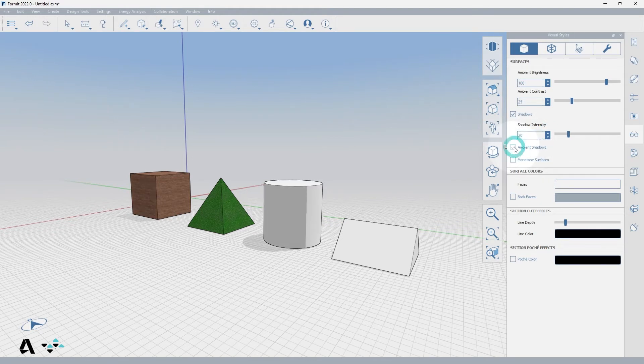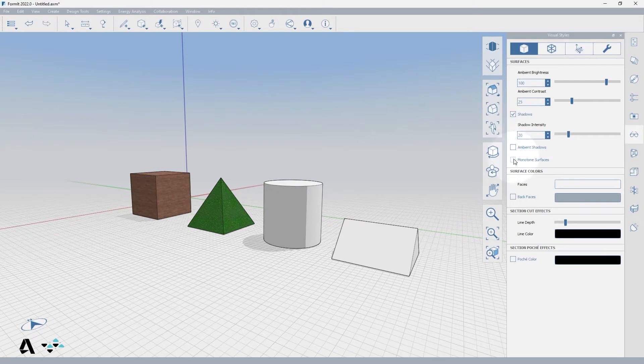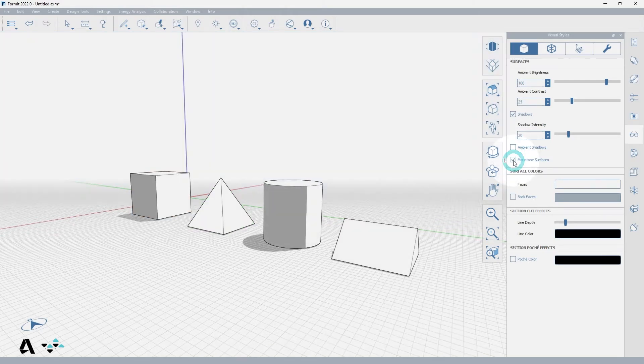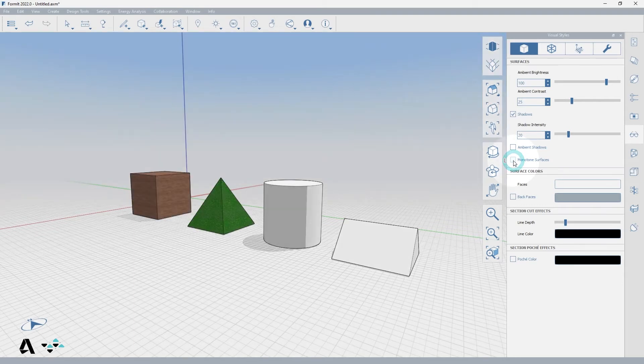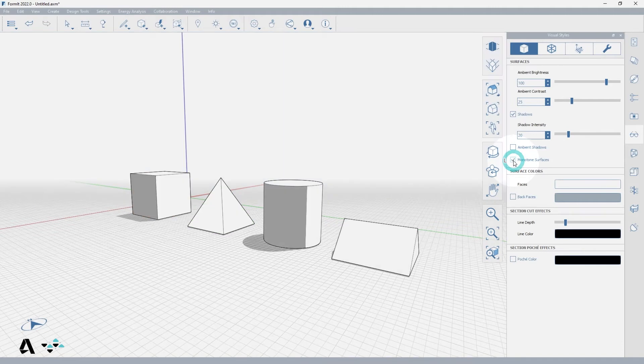We can turn on Ambient Shadows to add a touch of shading to corners giving realism to your formant model. And Monotone Surfaces disables the color and texture of all materials and makes the surrounding environment white. Watch as the materials on the pyramid and cube change to white when checked on.